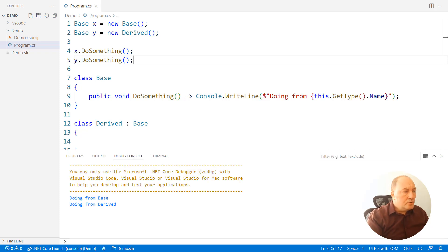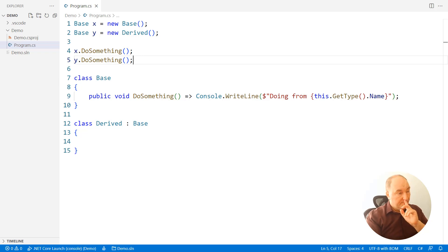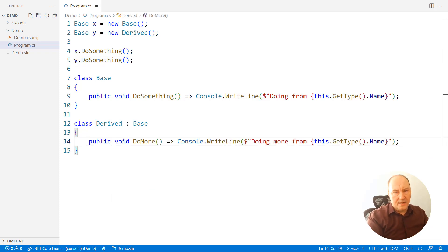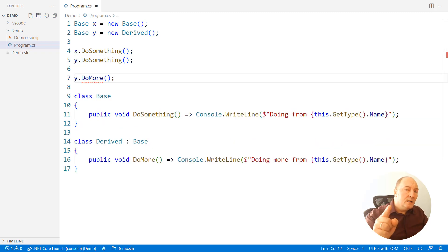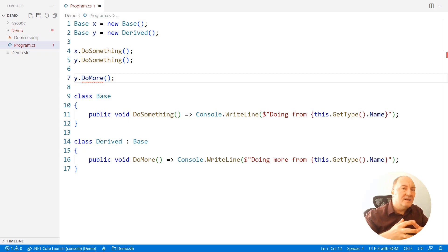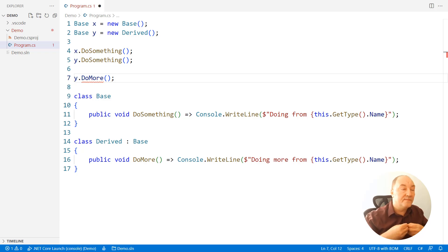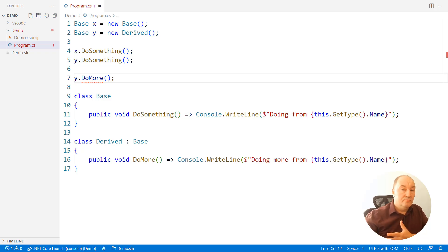If I run the application, you will see that both objects know precisely which member to call. However, what if there were a member on the derived class as well? Could we invoke that derived member on object y? No, because the compiler does not see that object as the derived object — it is accessing it through the reference to the base class, and the base class has no such member, so this call is illegal.